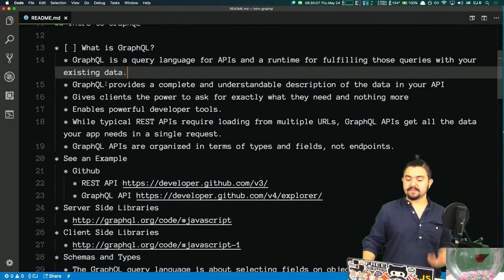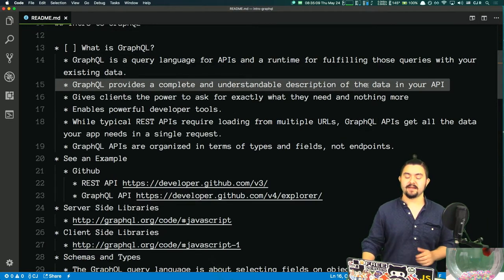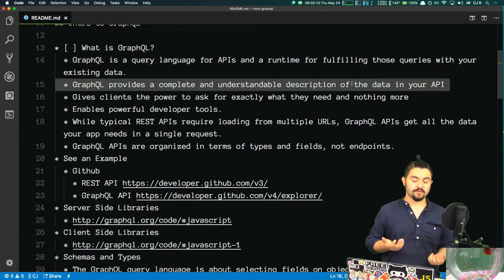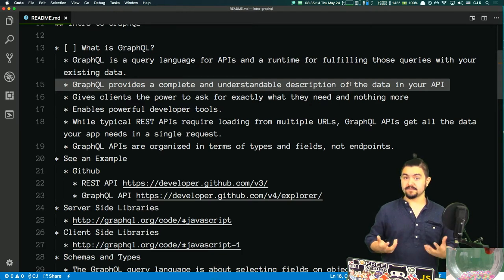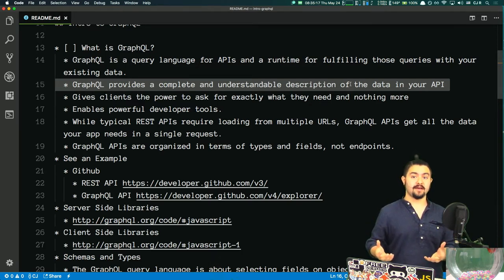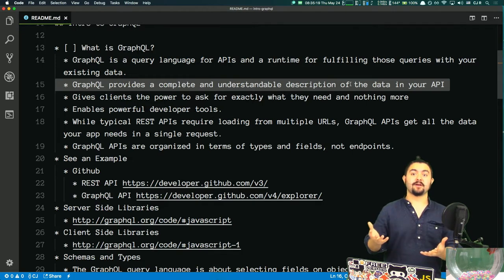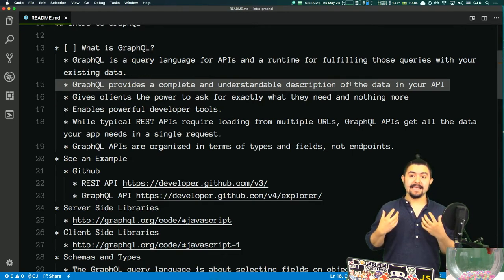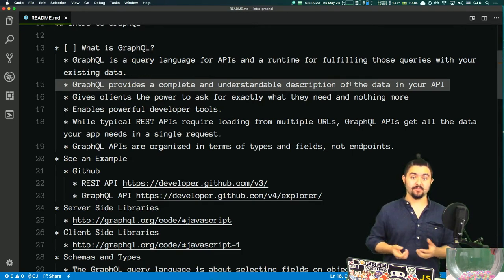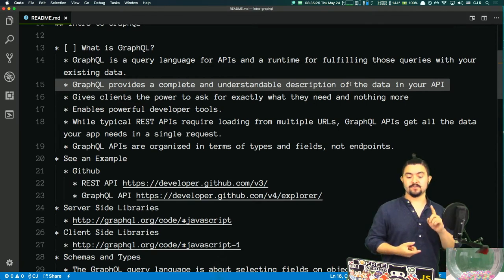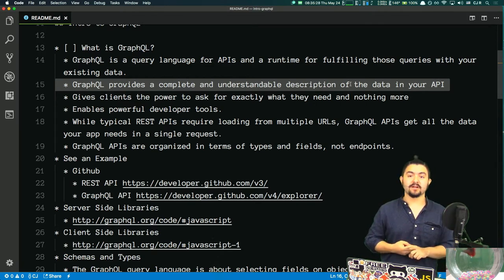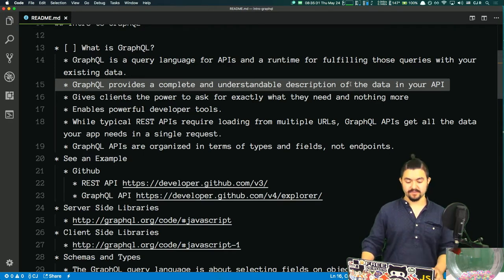GraphQL creates a single endpoint where the client can send a query requesting what it wants — it can request multiple things and ask for specific properties. This makes it much more efficient for the client to get the data it wants instead of making multiple requests. GraphQL provides a complete and understandable description of the data in your API. You define schemas for what your GraphQL API is offering, and there is a visual browser — essentially embedded documentation — that tells you the types of things you can query for.